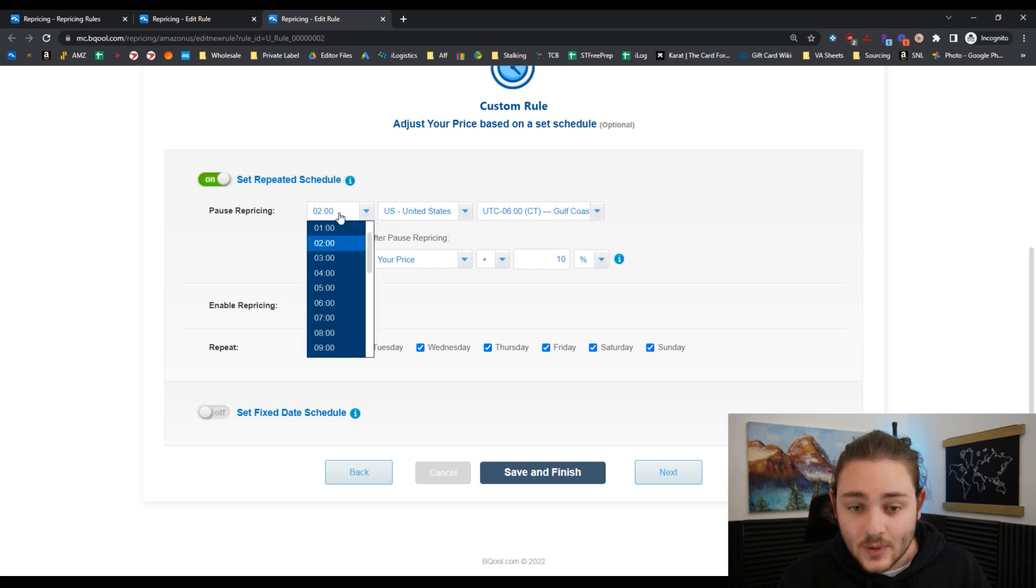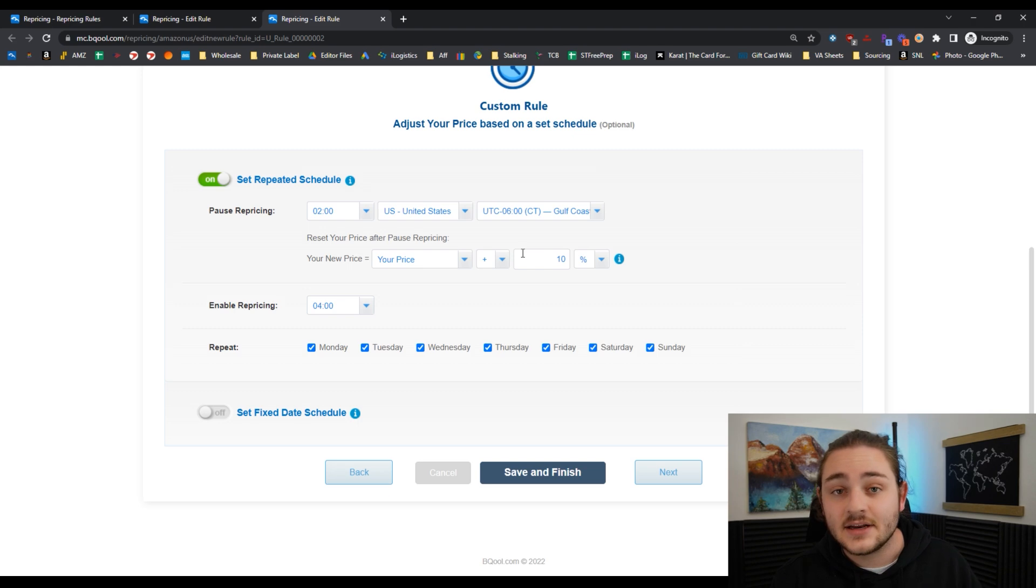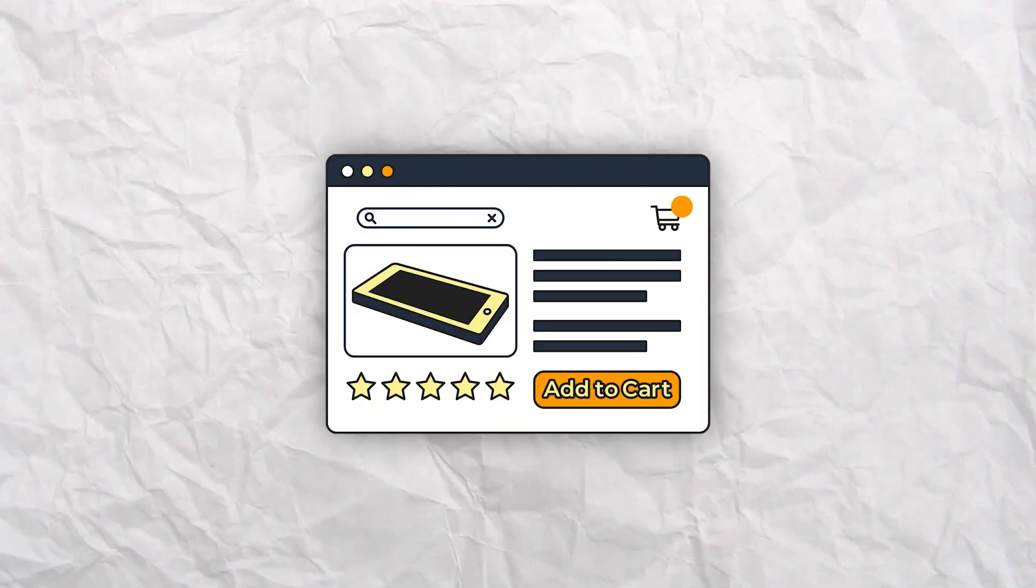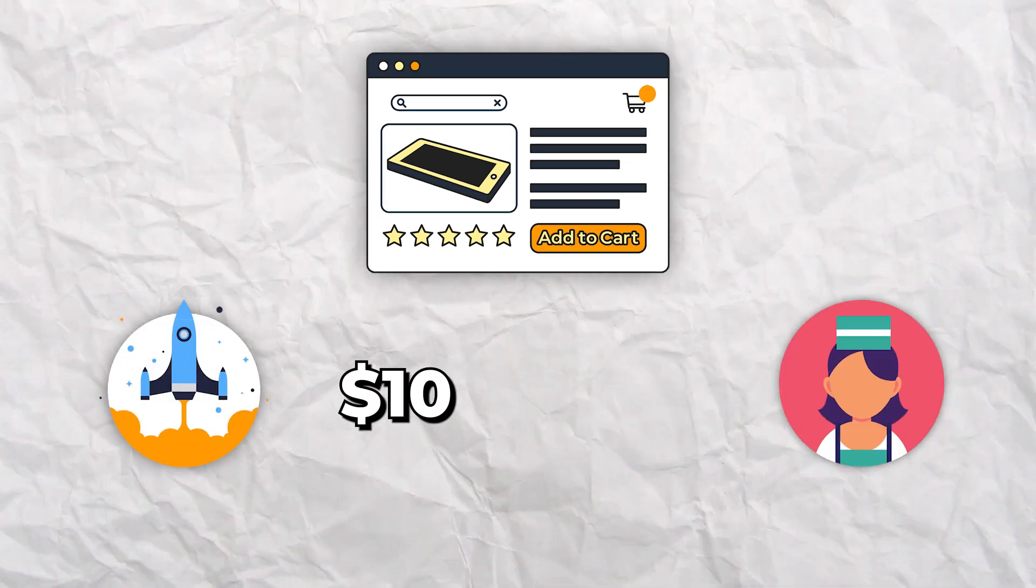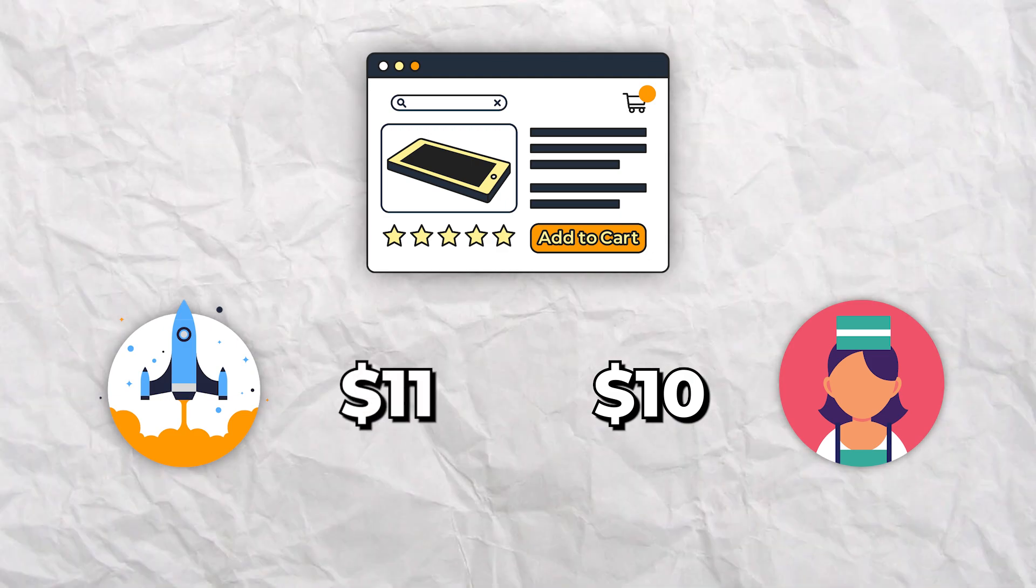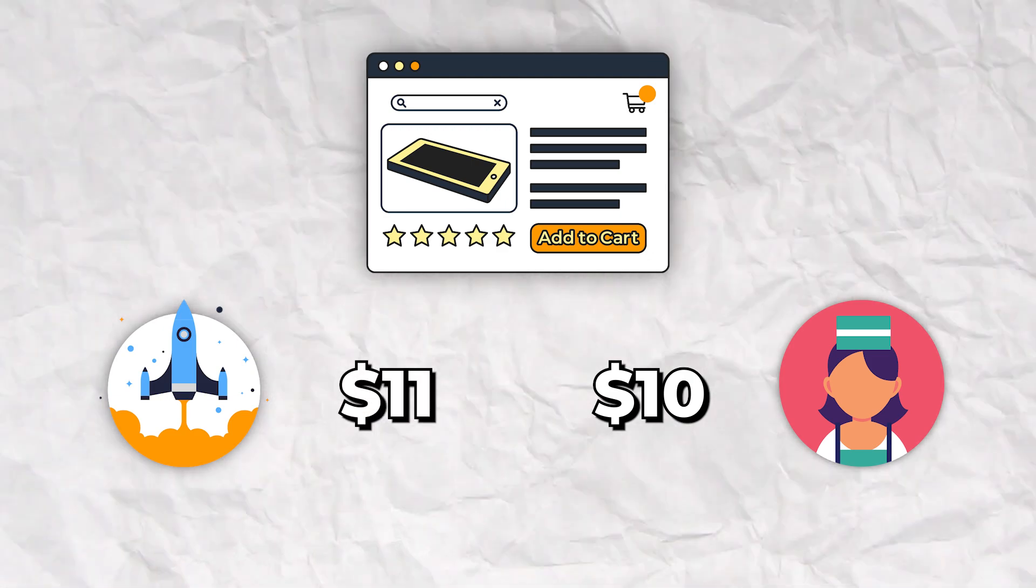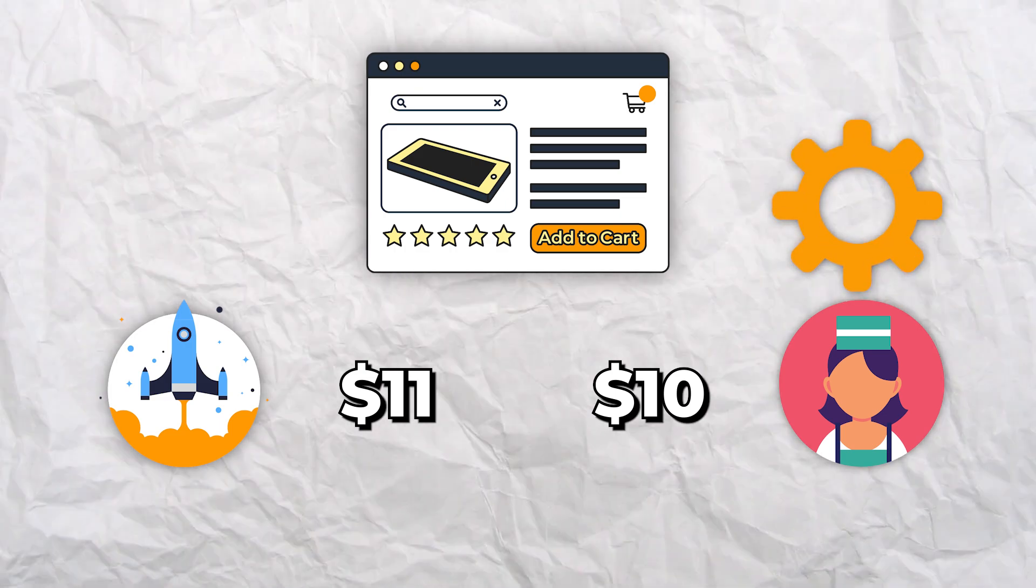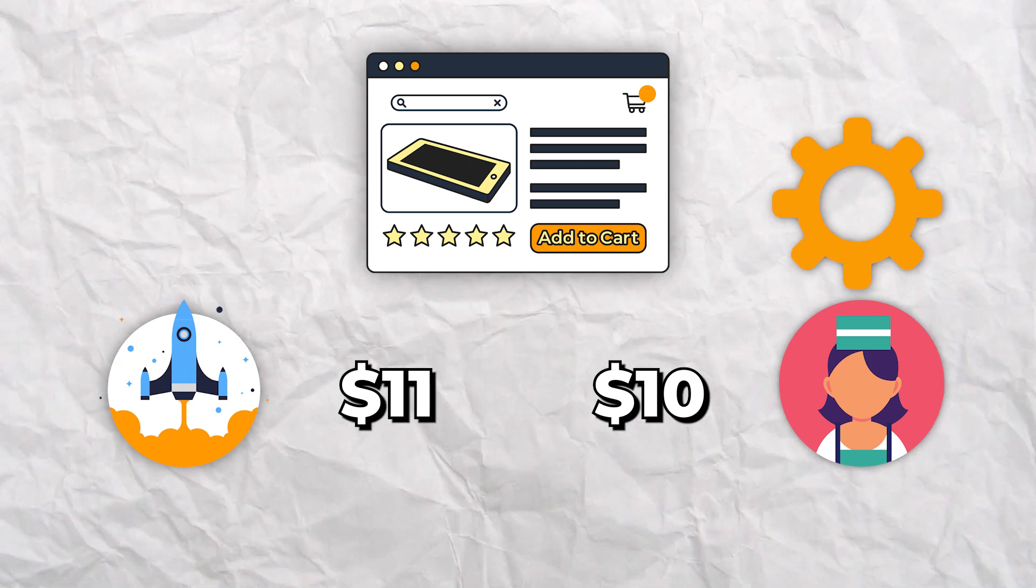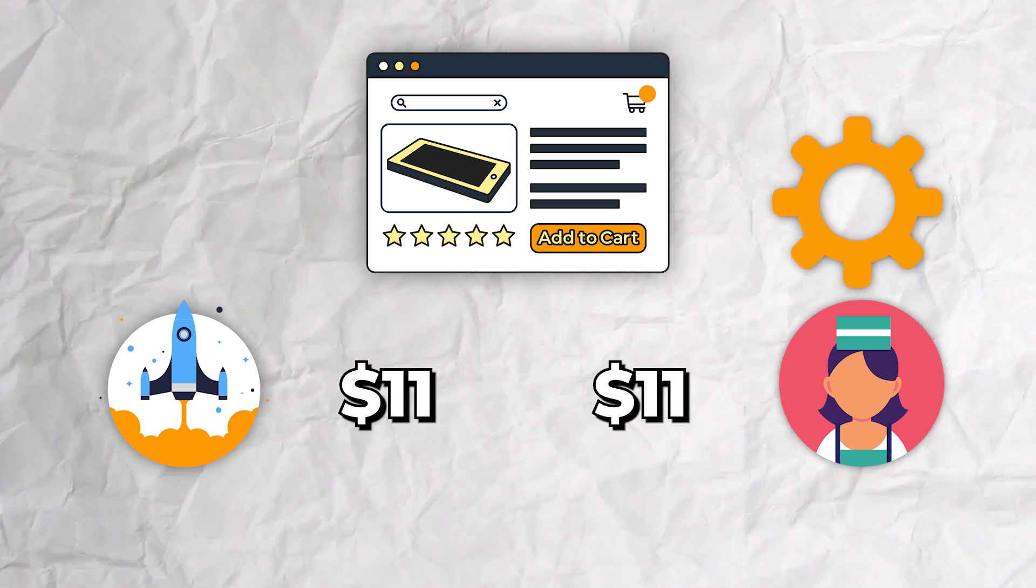I've got a pretty good amount of listings on this repricing rule right here. Every night at 2 a.m., it's going to raise my price by 10% and keep my price higher by 10% until 4 a.m. So for example, let's say I'm at $10, my competition is also at $10. If I at 2 a.m. raise my price by 10%, now I'm at $11, he's at $10.